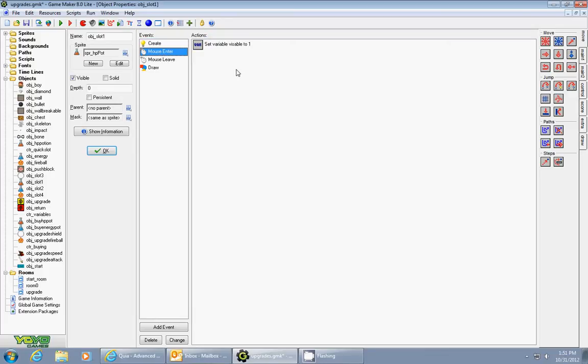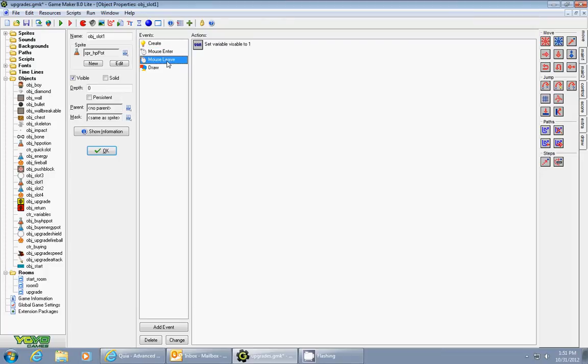And what this does, when the mouse enters into the object sprite, it will change the variable visible to one. And then when it leaves, it changes the variable visible to zero. So that's how you can draw it appropriately.